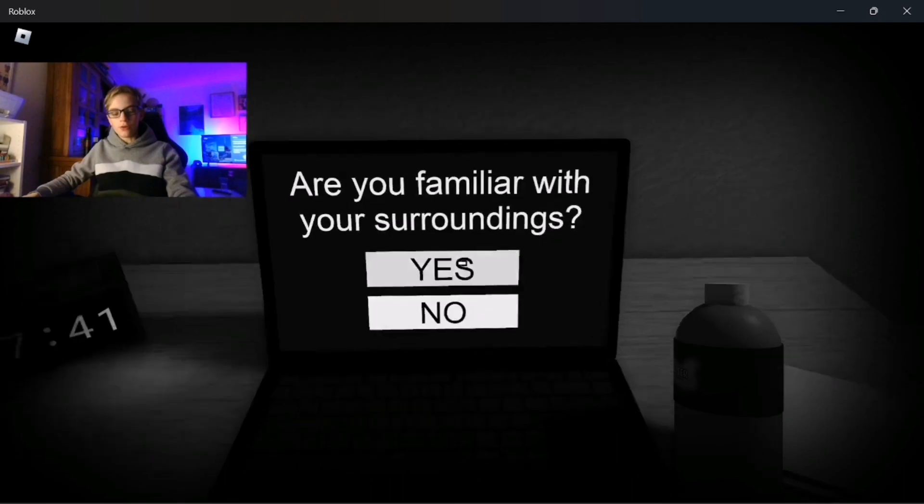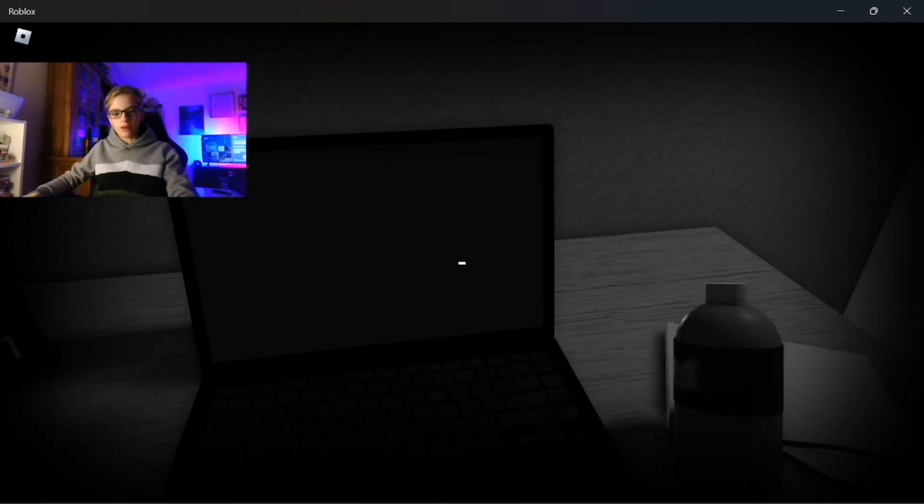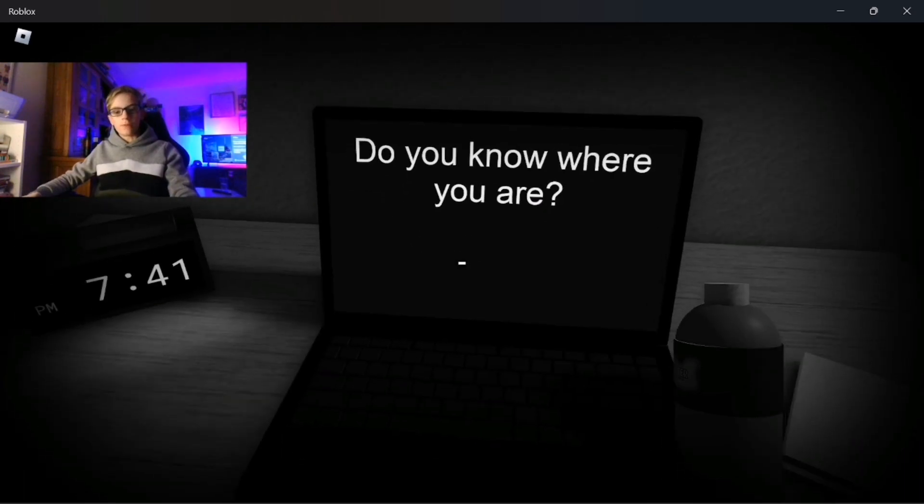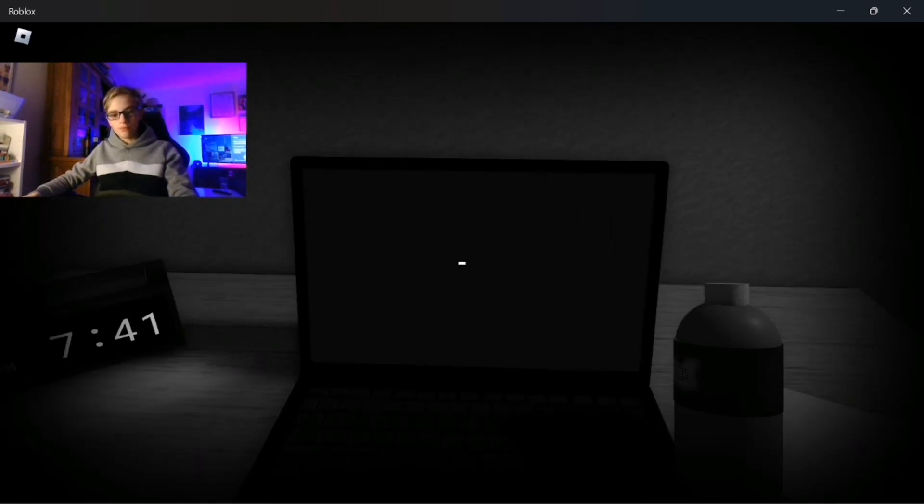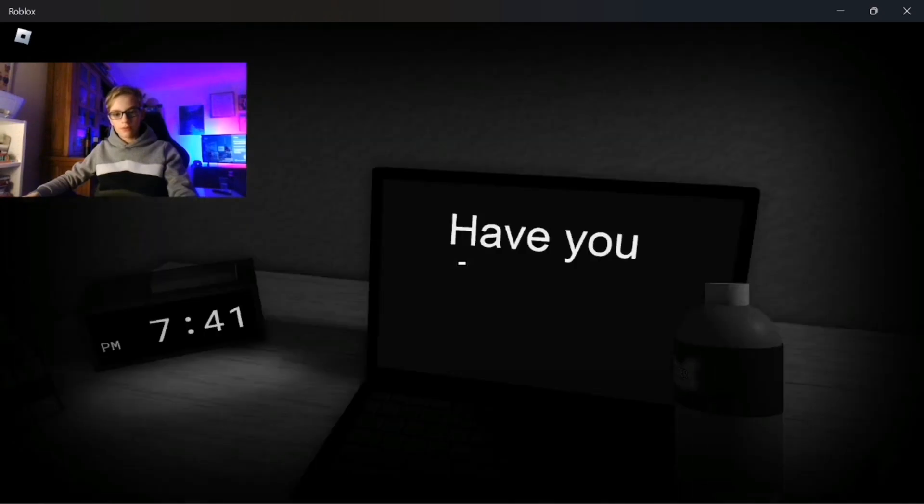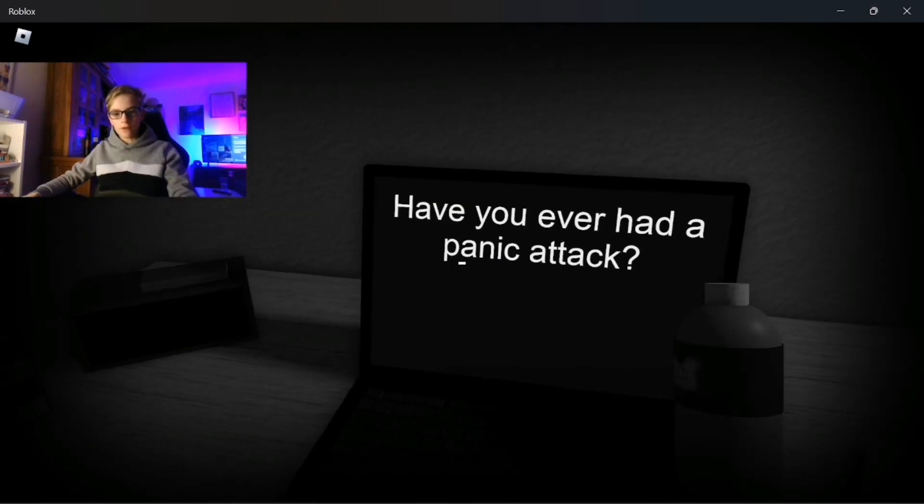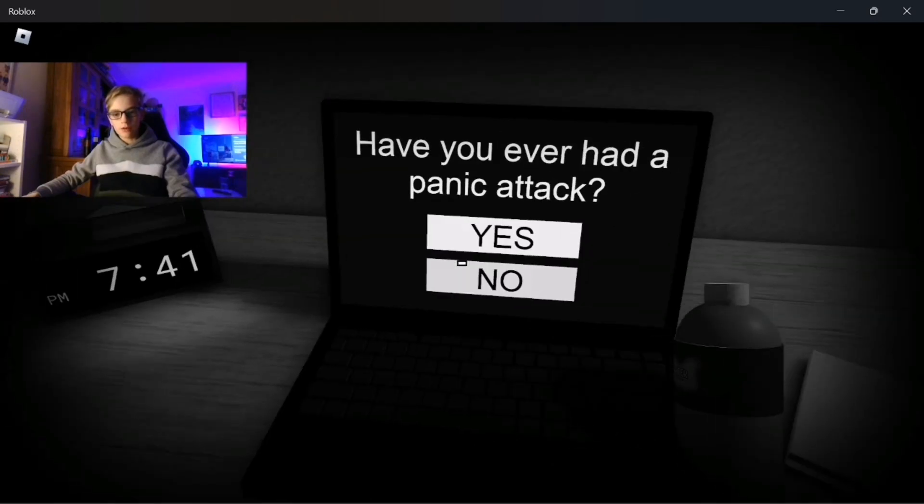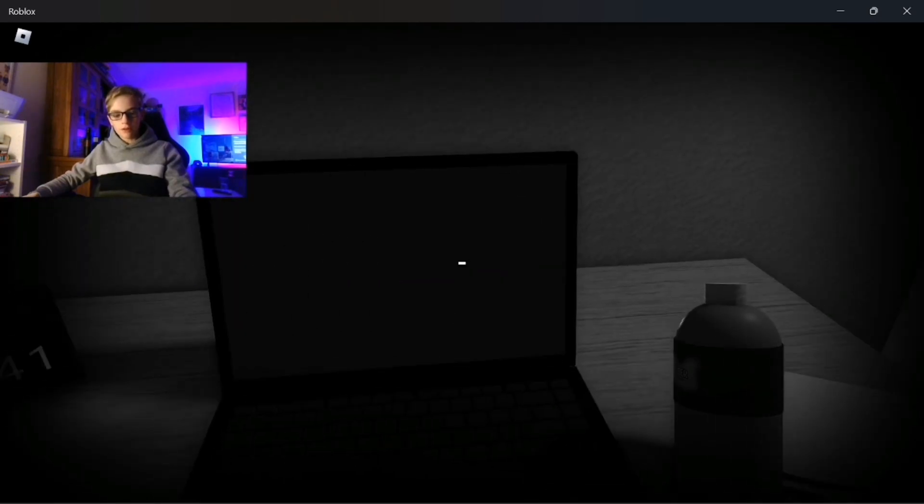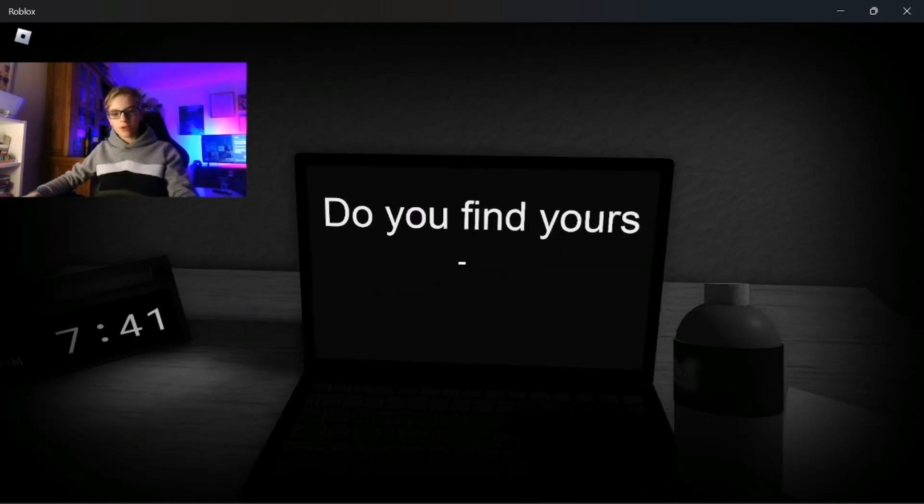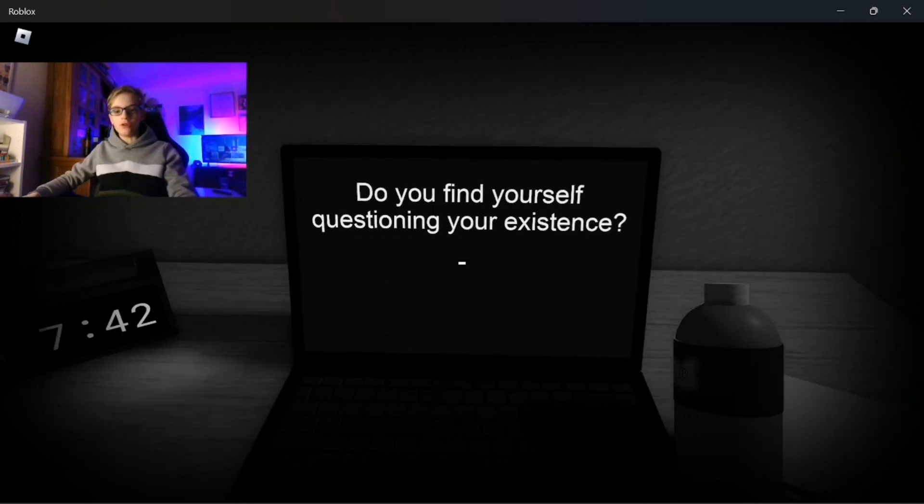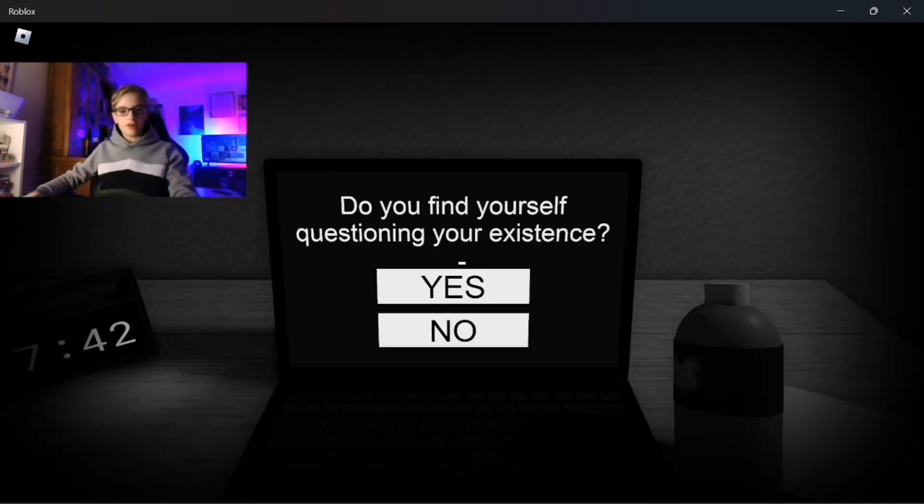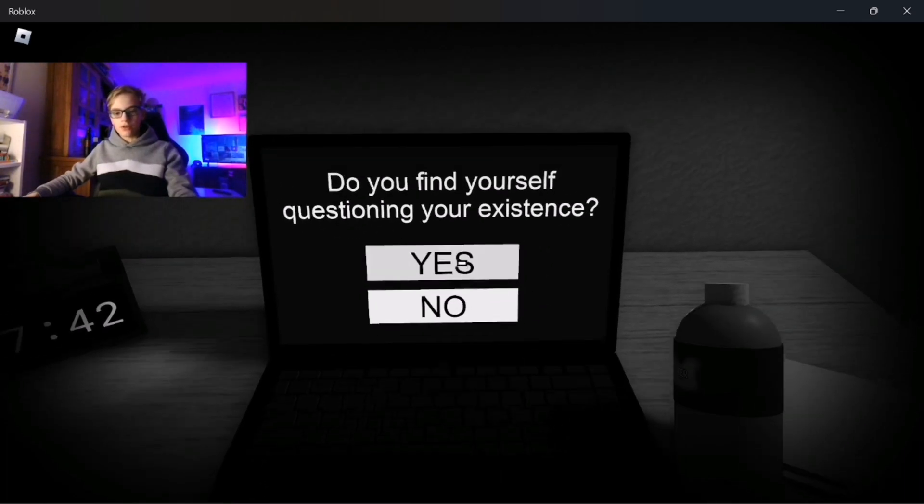Are you familiar with your surroundings? Yeah, I guess. Do you know where you are? I assume my bedroom. Have you ever had a panic attack? Shut up, no I have not. Do you find yourself questioning your existence? I mean like sometimes.